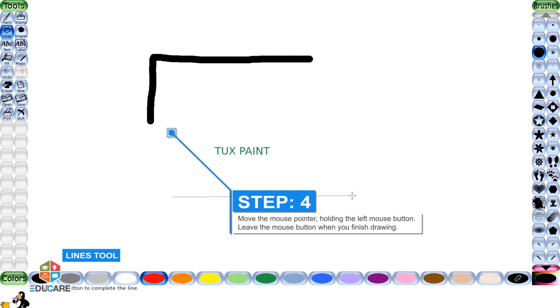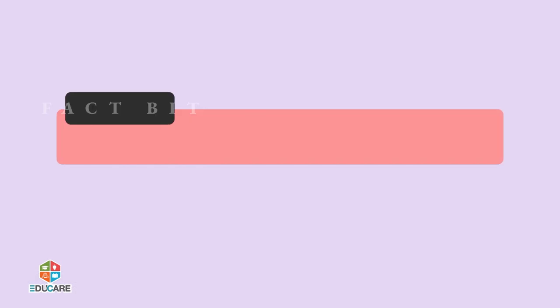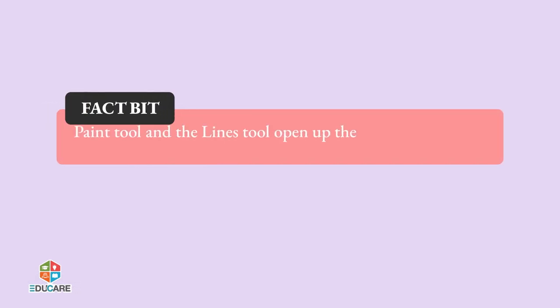Fact bit: Paint tool and the lines tool open up the same selector tray. That is, the designs are the same.